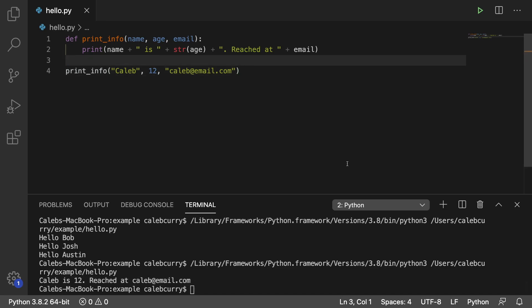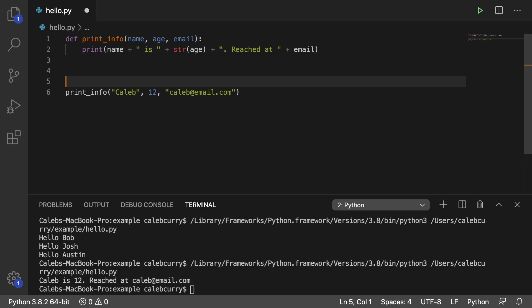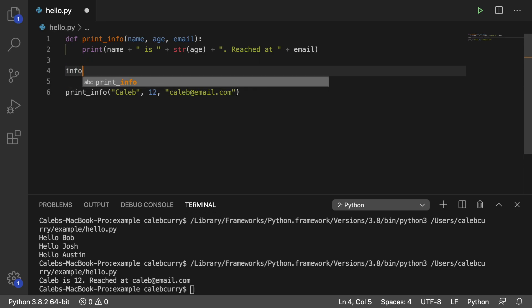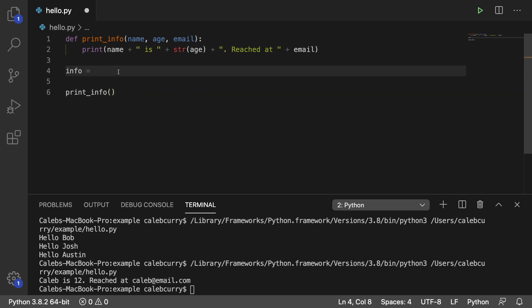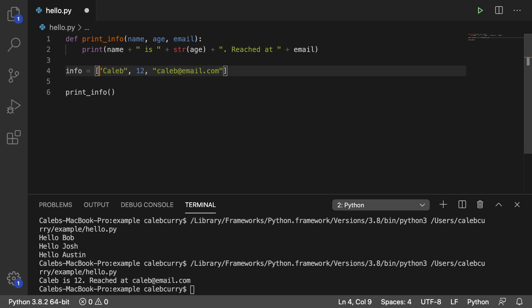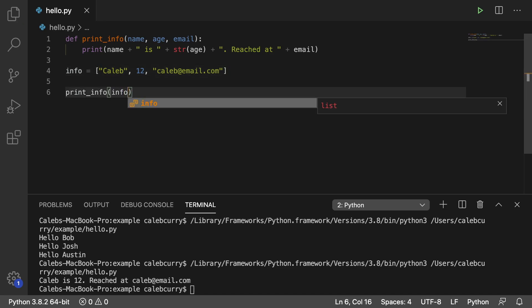But what if we had a list of data instead? So we'll just create a list. We'll call it info. And I'm going to take this information, cut it, paste it here, highlight it, and then put a left square bracket, which will put it all inside of a list.